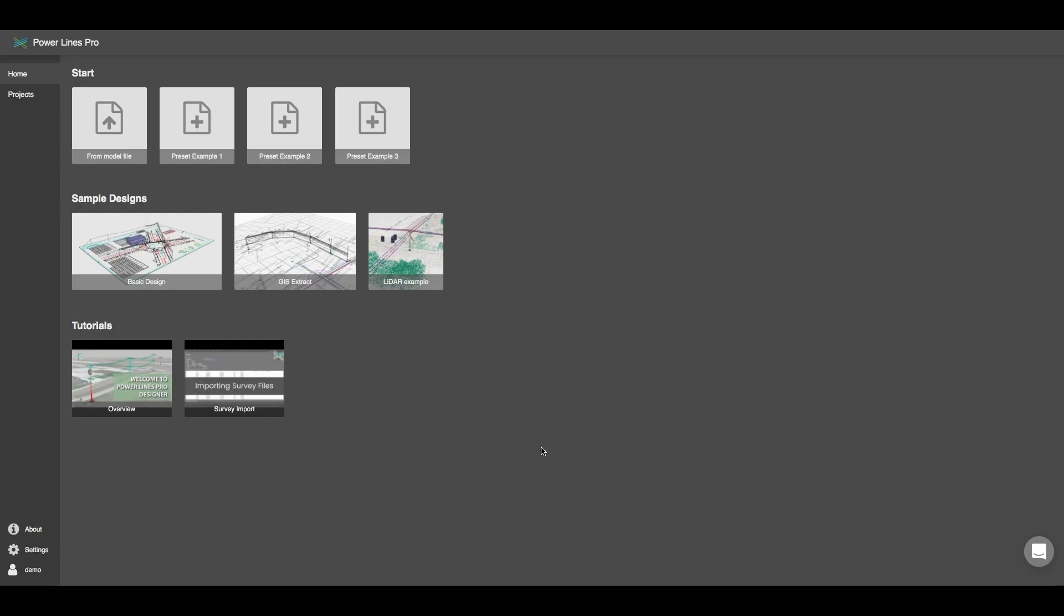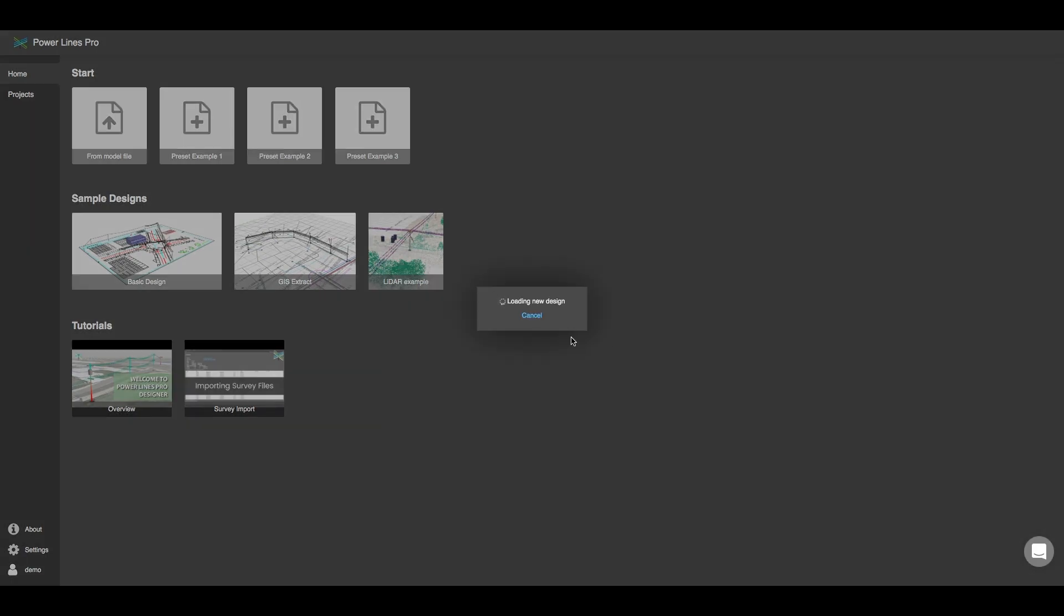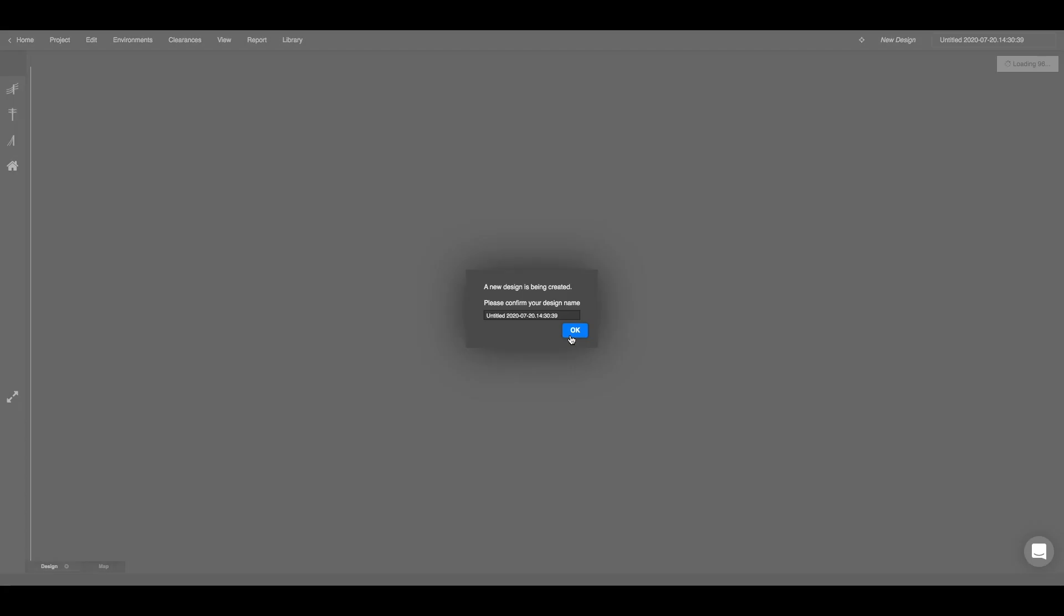The design example that I'm going to be using for this demonstration is the LiDAR example here that you'll find on your home page. Go ahead and click on this sample design to open up the model that I'm using.